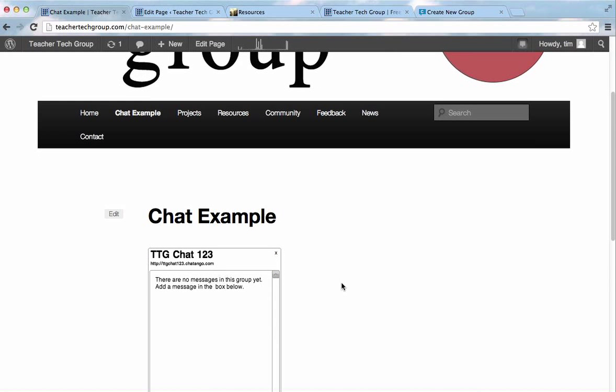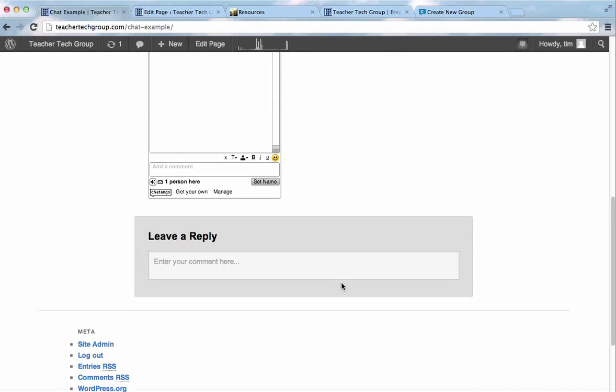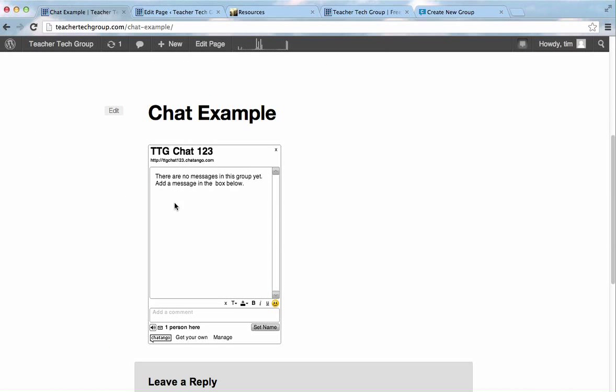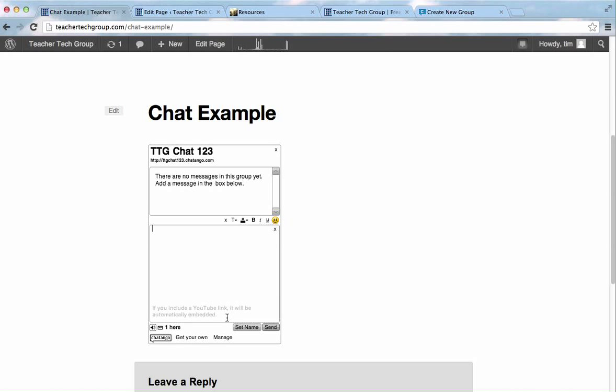Scroll down. Whoa! And, there's my chat room. If I want to add a message, I can just type in here, hey, and go to send.